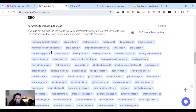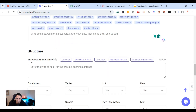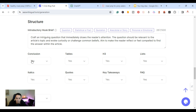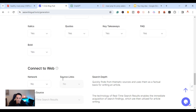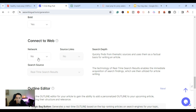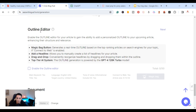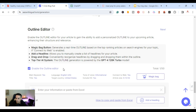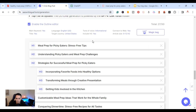Now the NLP keywords will be added to the actual article. For the structure I'll hit 'question,' include a conclusion, tables, H3s, lists, and italics — keeping all of those yes. I'll enable web connection and opt out of source links. Real-time search results is on so it searches the SERPs to see the main articles. Then I'll enable the outline editor and hit the magic wand to create an SEO optimized outline.